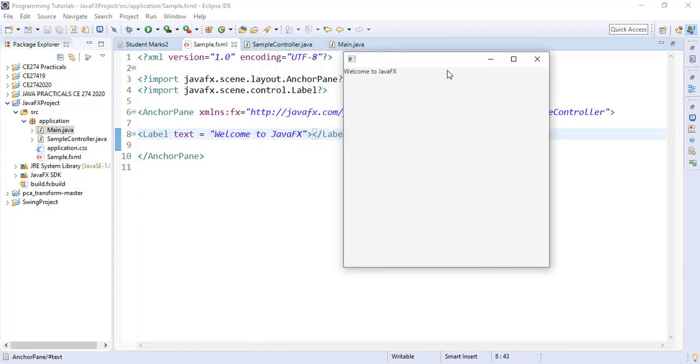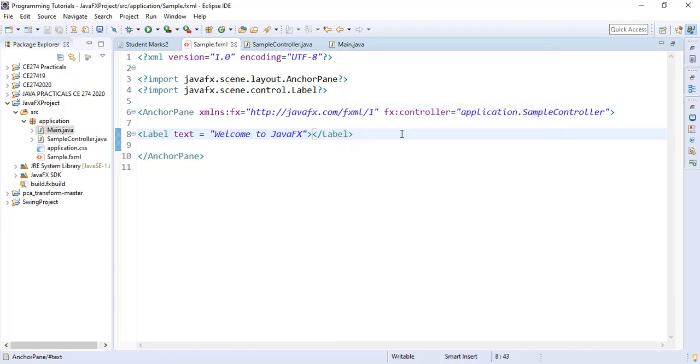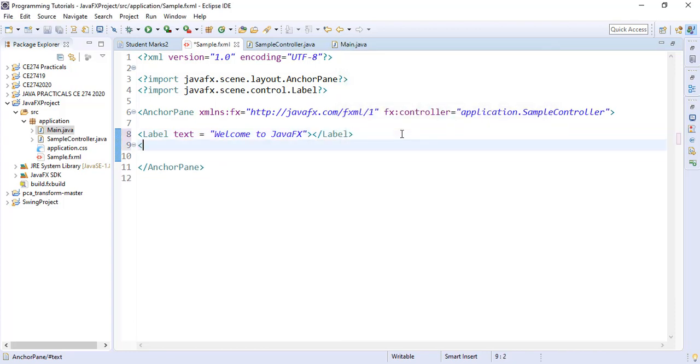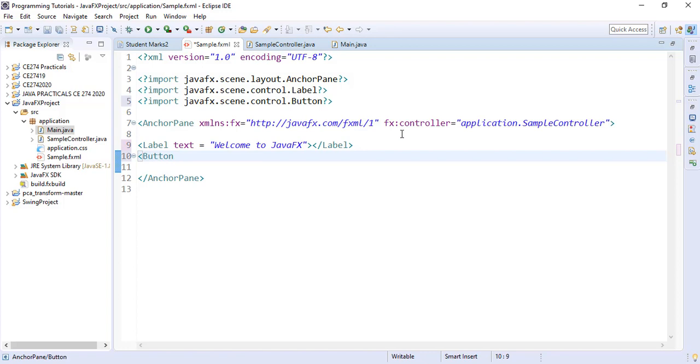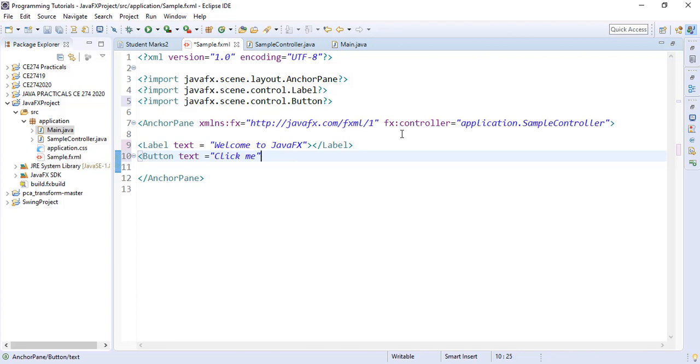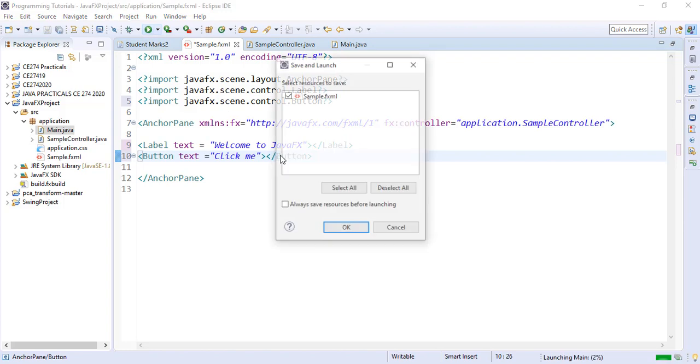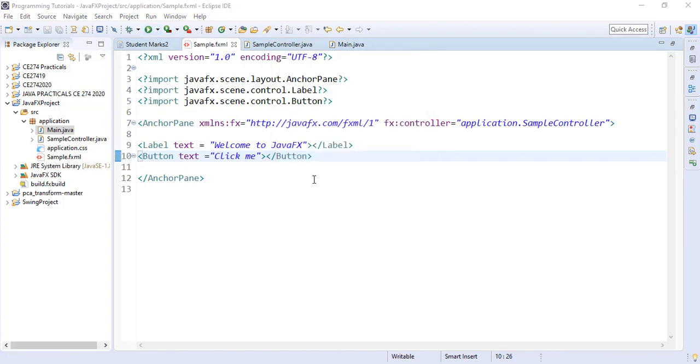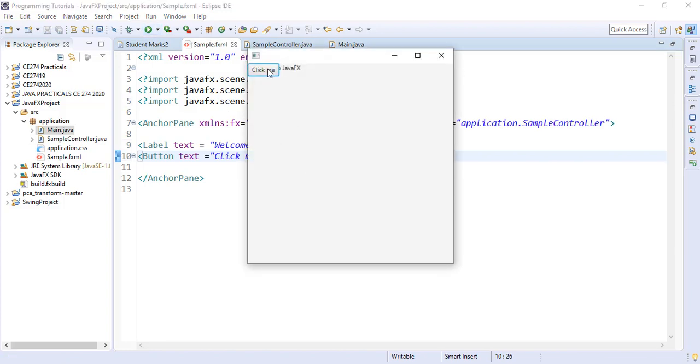We can see welcome to JavaFX which is what we wrote in the label. We can likewise add a button. What do we want to be on the button? We want some text on it. We close our button. When we run it, we will see the button click me. When we click nothing happens but it is lying on top of the label, so we need to specify the location as well.